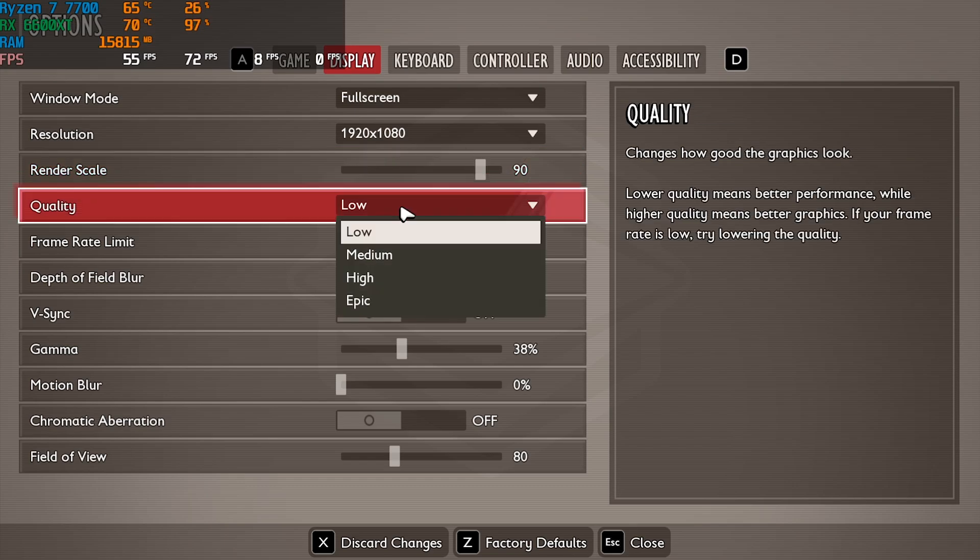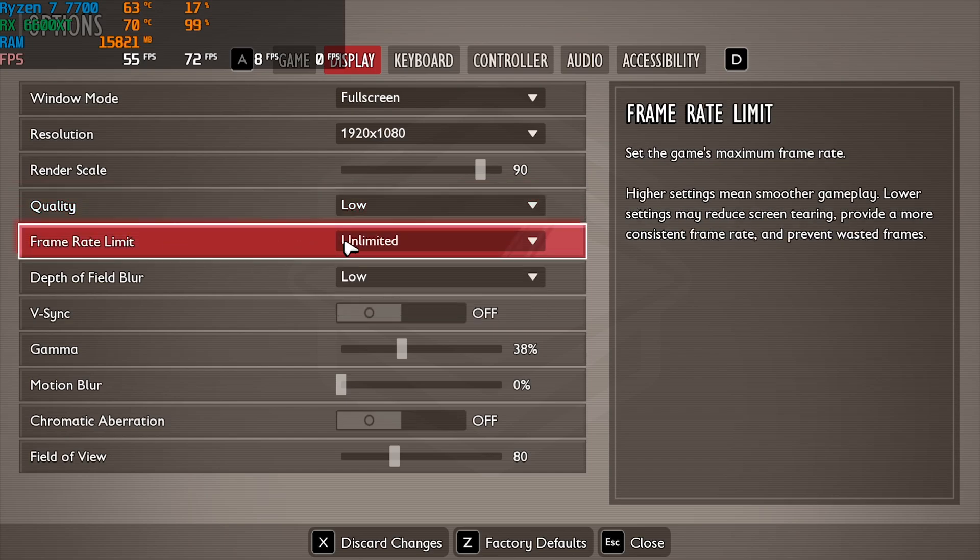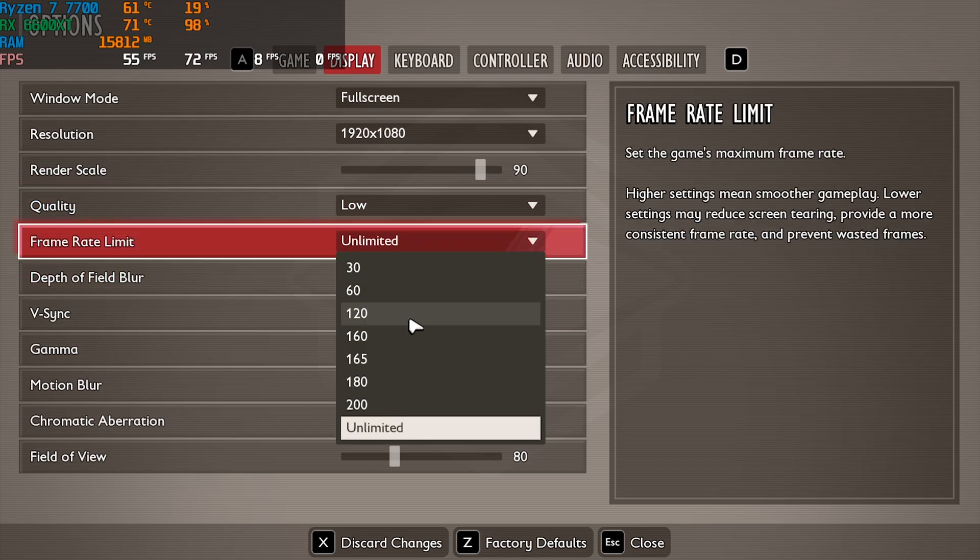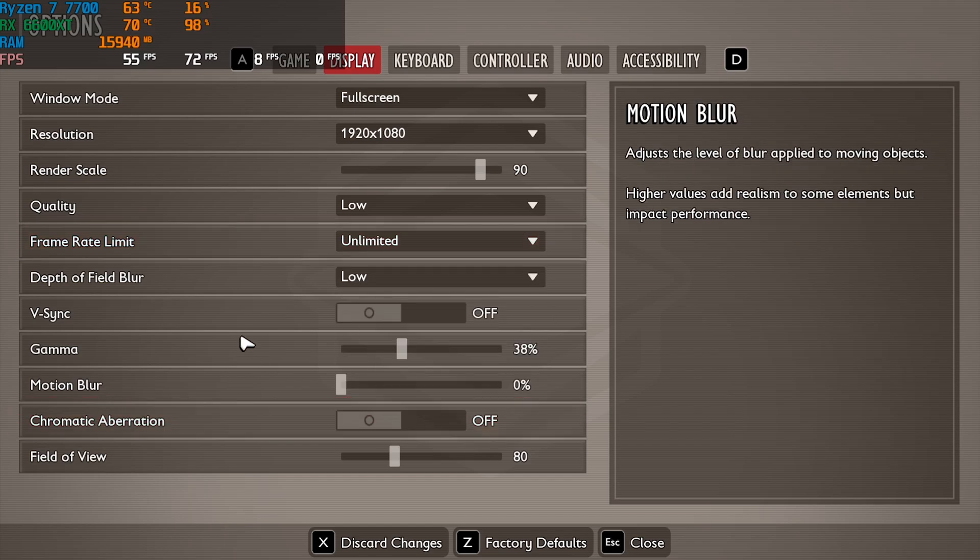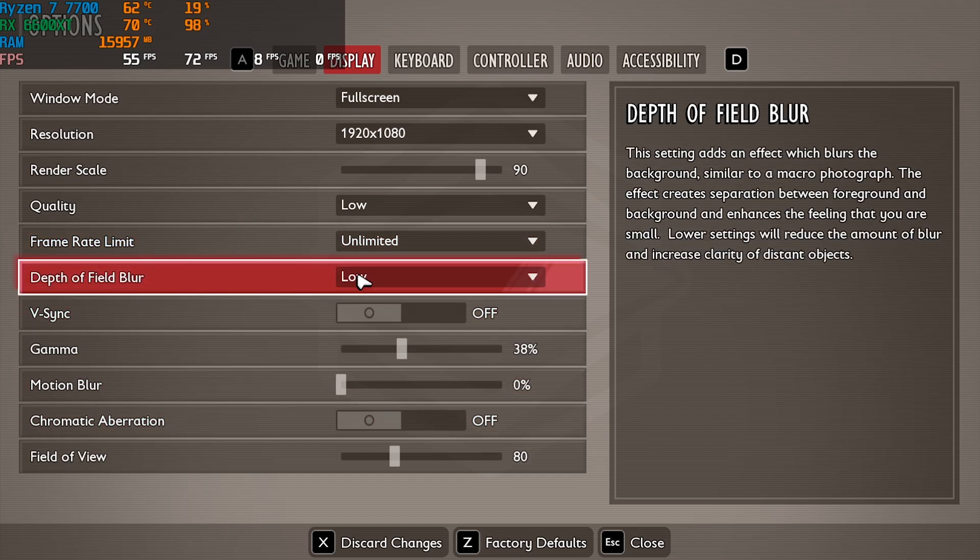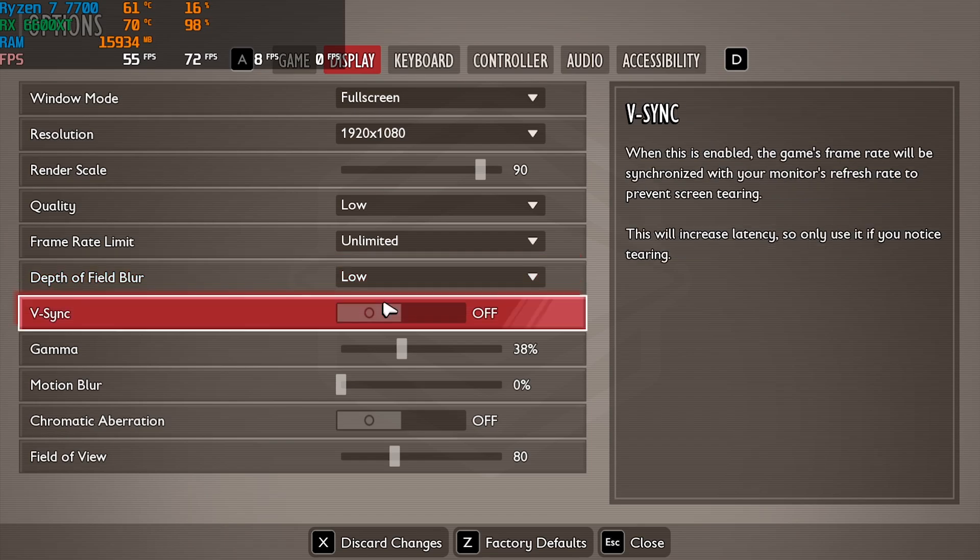For quality you can go with Low or Medium, works absolutely fine. Frame rate limit I've gone with Unlimited, however you can set it according to your monitor. If you have a 60Hz monitor go with 60, 120Hz monitor go with 120, 144Hz monitor go with 160, and if you have over 200 go Unlimited. Depth of Field should be set to Low. VSync should be turned off.